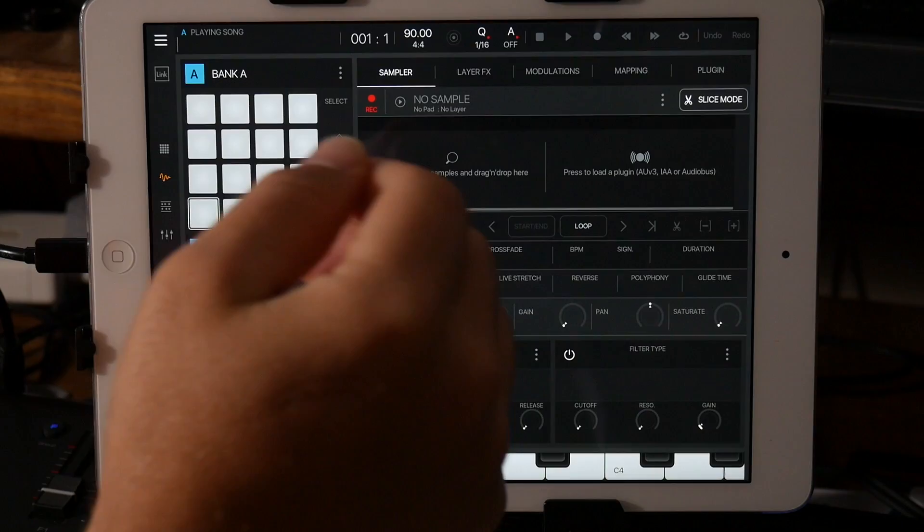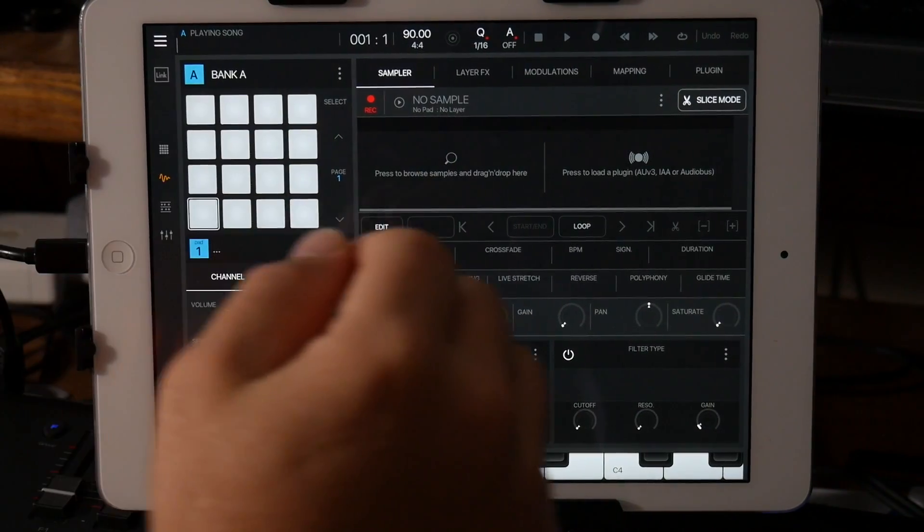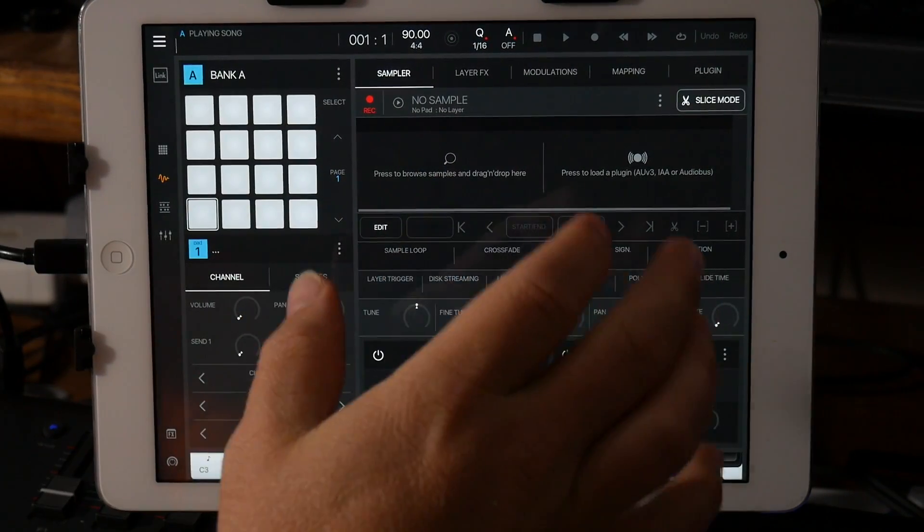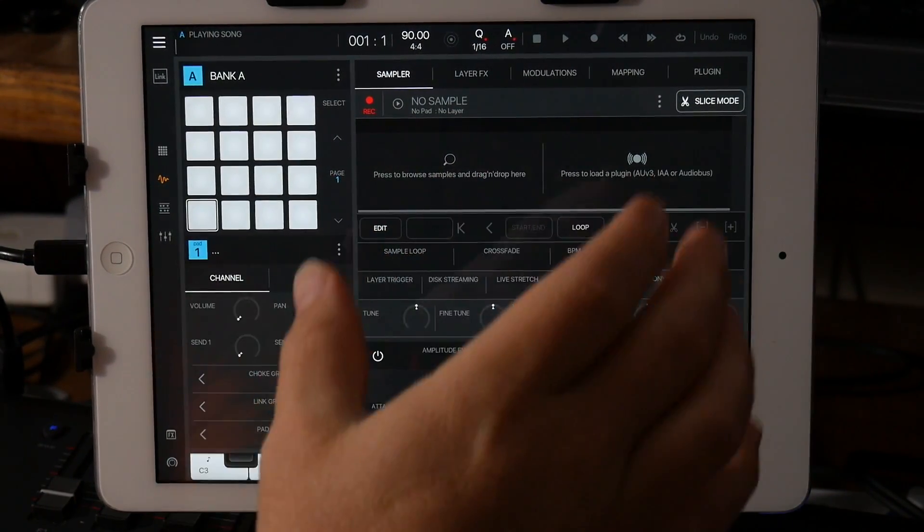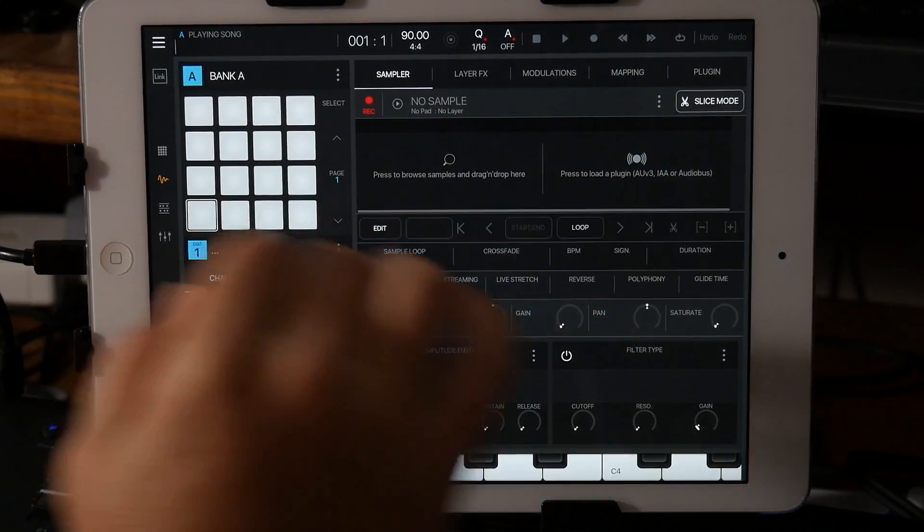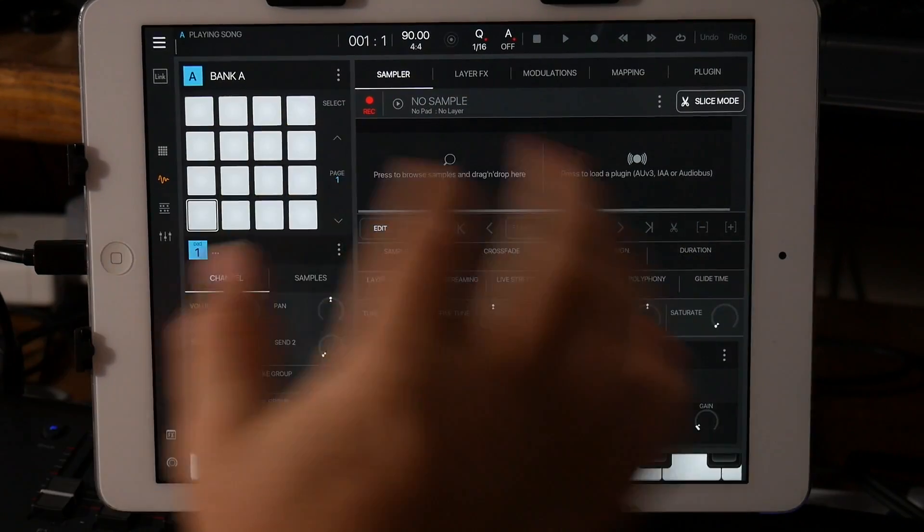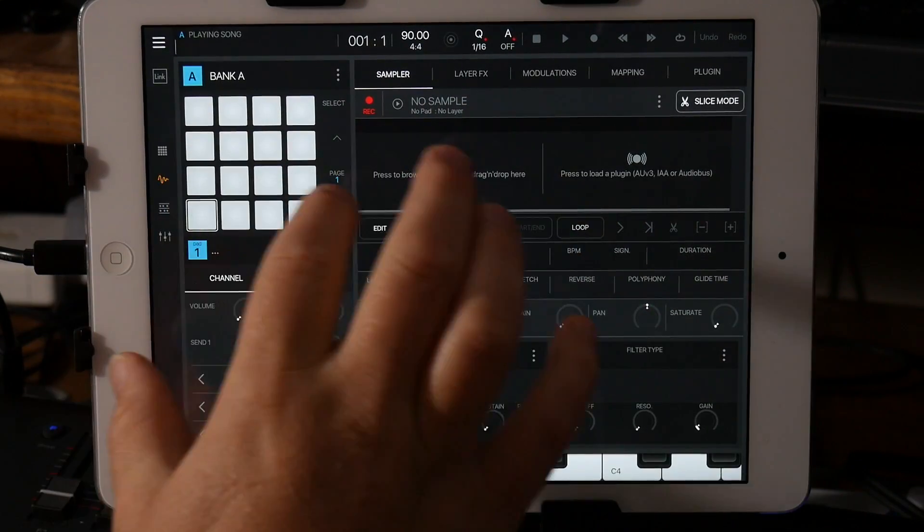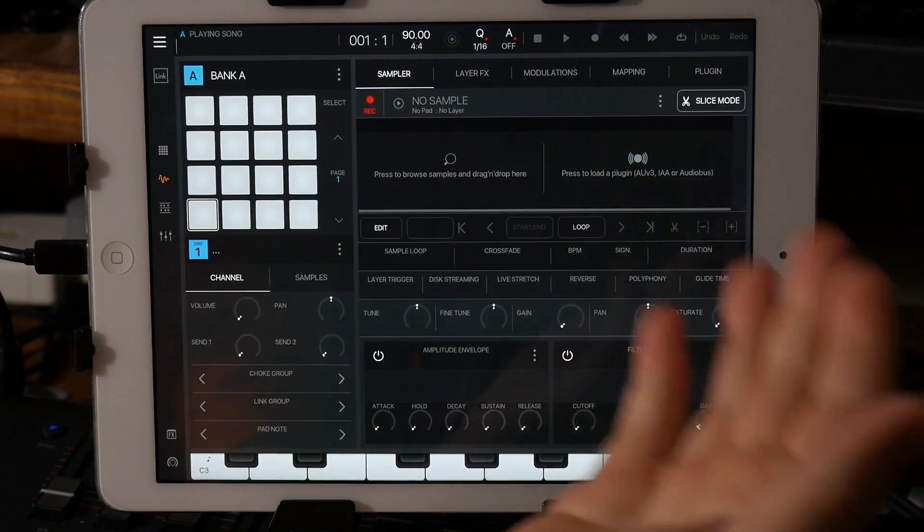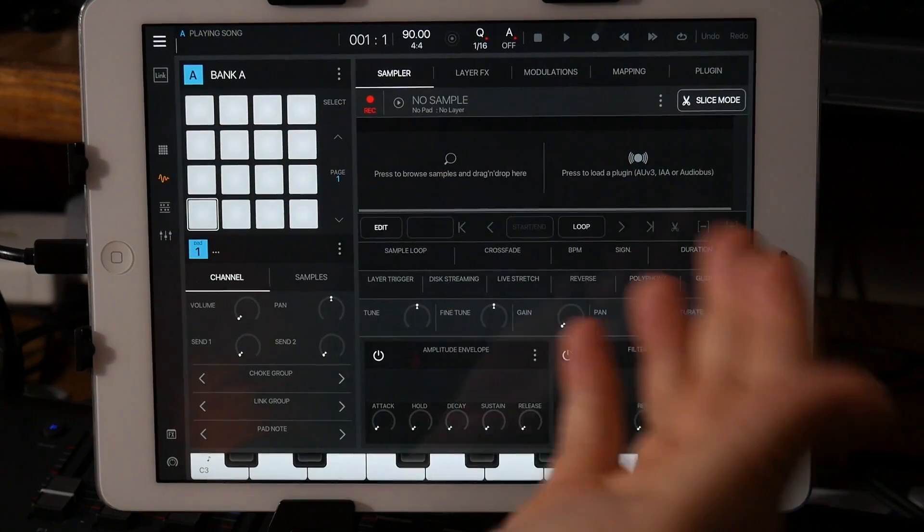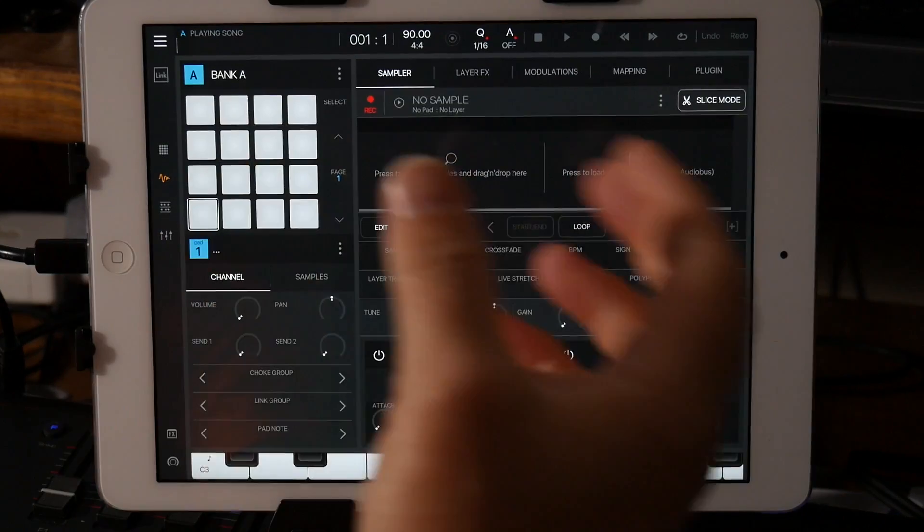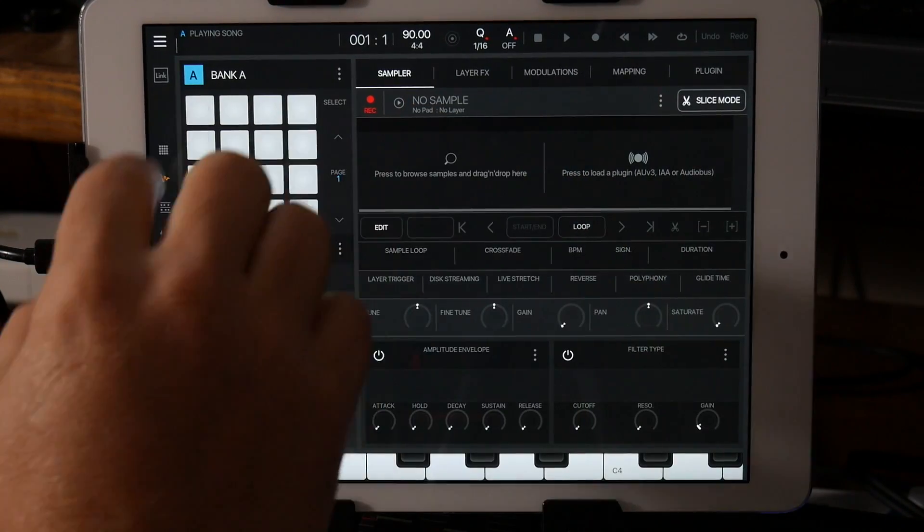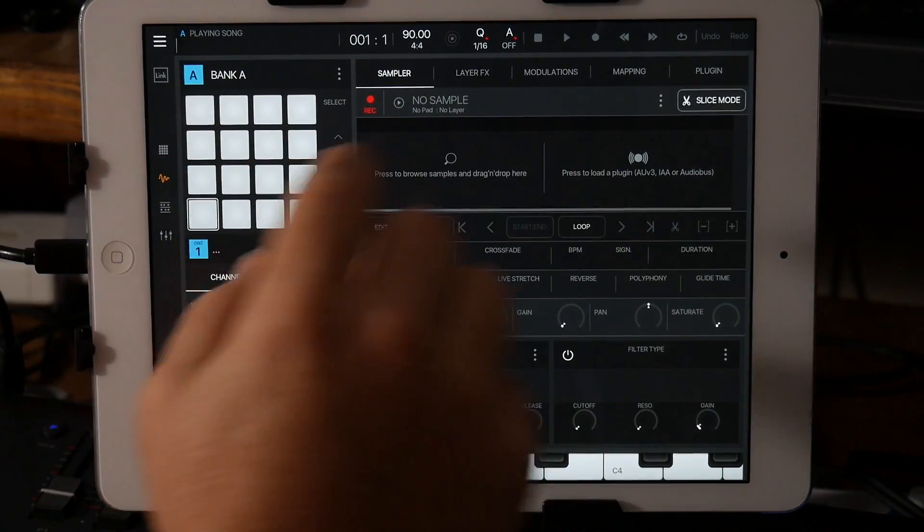Hey guys, Mitch here from the Audio Dabbler YouTube channel, and today I'm going to take a look at Beatmaker 3. I'm going to stay on the sampling from external plugins and things like that inside of Beatmaker 3.